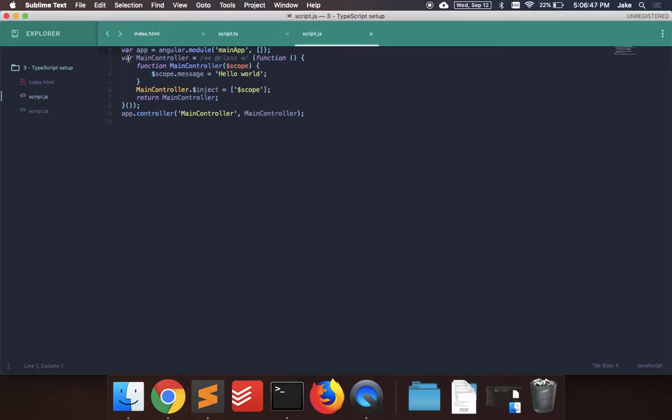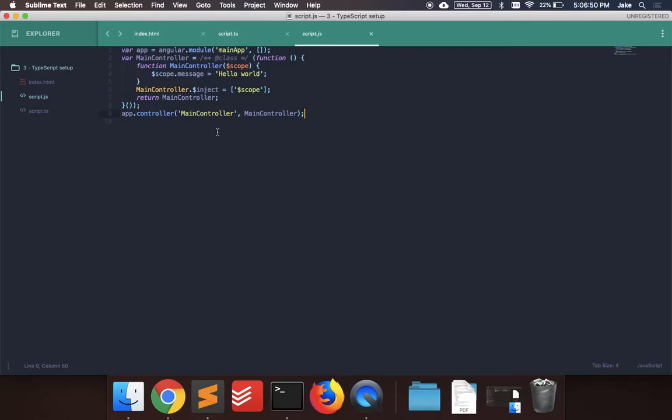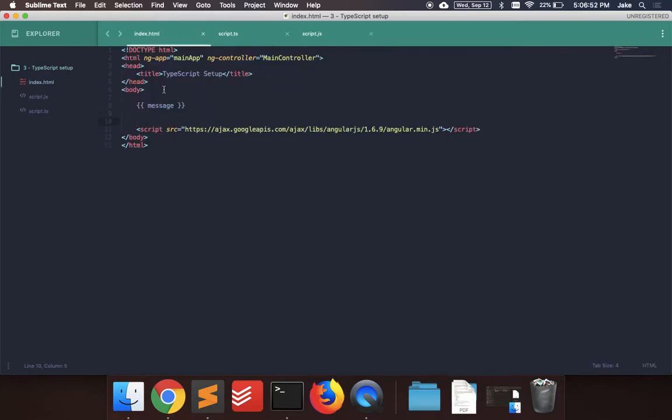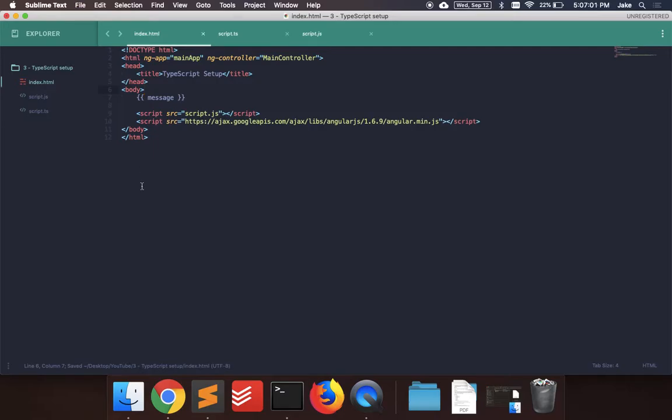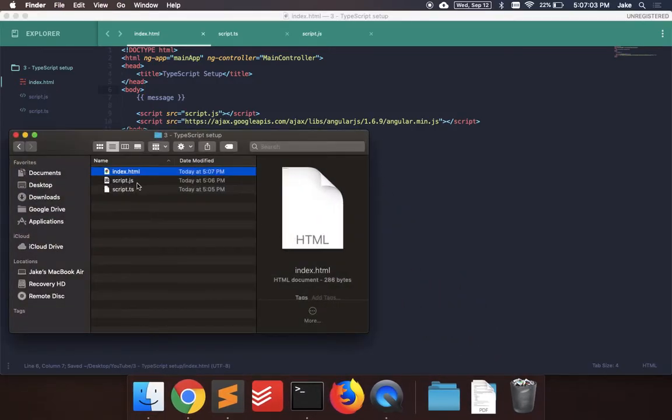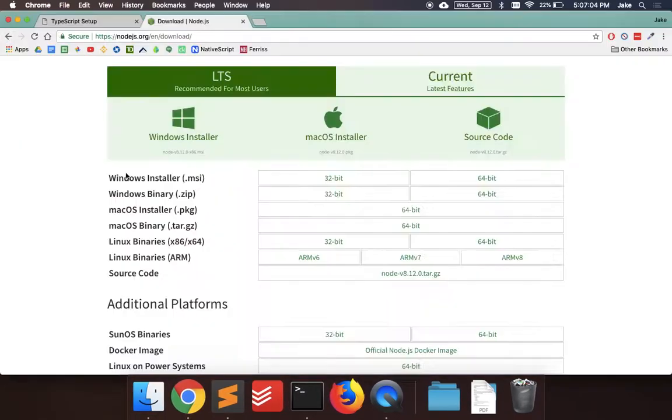And you can see a new file appeared here. And it looks more familiar. It's not using any classes or anything. It's just plain JavaScript. So now we can import that file to our HTML file. Script source, script.js. And then if we open this file in our browser,